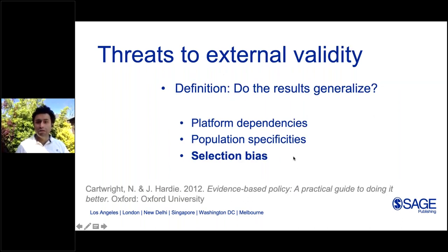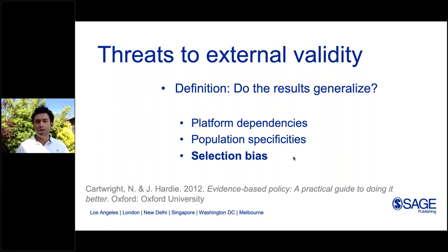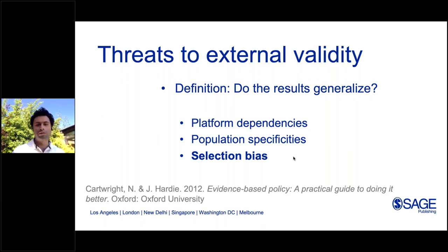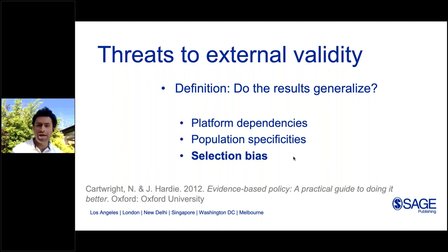The other concept is external validity, which is even more related to natural experiments. We often use a certain platform and certain population to run our experiment. The big question is whether we can generalize results to other populations or platforms — how much of our observation is due to the specificities of our experimental design. If we cannot answer that question easily, we cannot be sure about the external validity of our results.